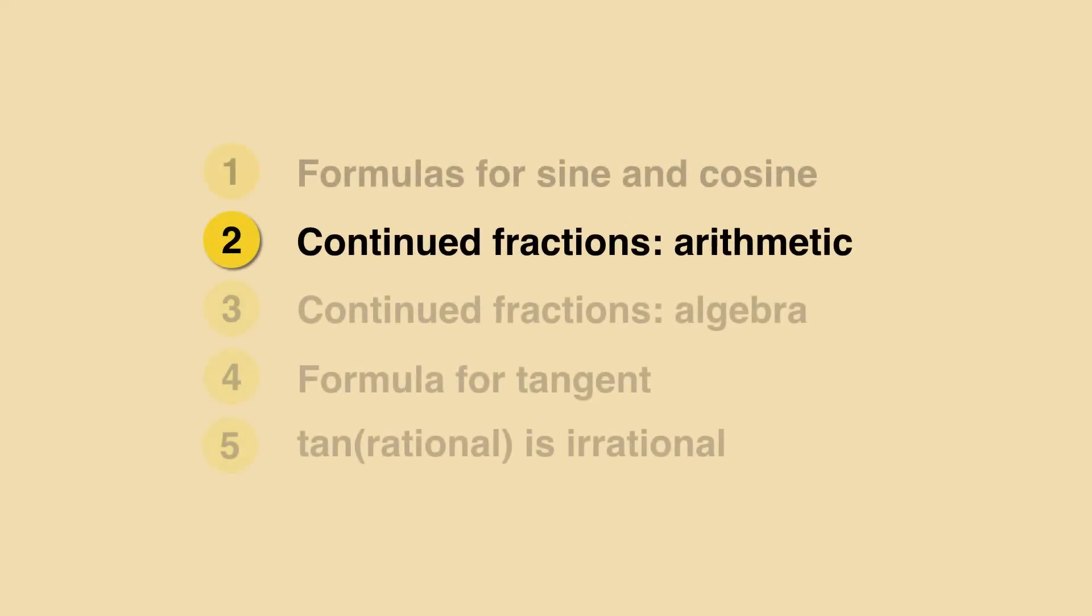Hi there! So in the last video we expressed the sine and cosine of an angle as series of powers of x. The goal is to find the ratio between the two and write it in a special form that makes its irrationality apparent.